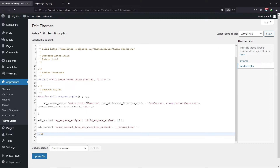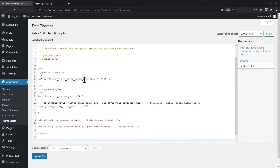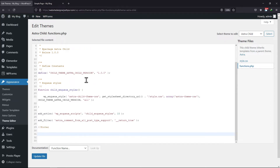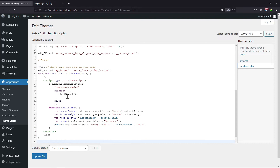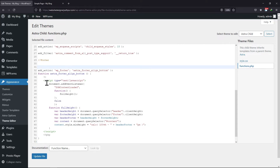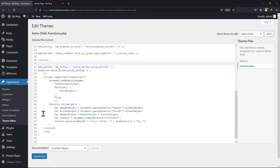So I am adding the code here. You can copy it from the description. Once done, simply click on the Update File button.